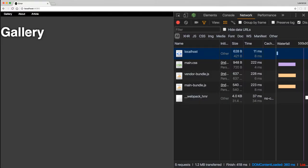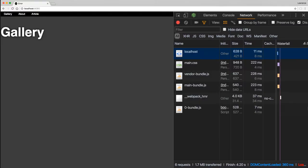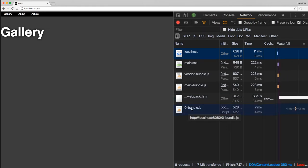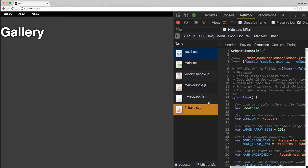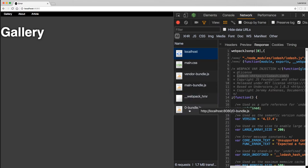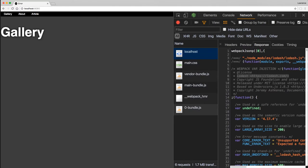Now when we load gallery.js and we click on it, we can see a new bundle has been downloaded on demand. And that new bundle contains lodash. It's got a weird name though, zero bundle. So we can fix that.